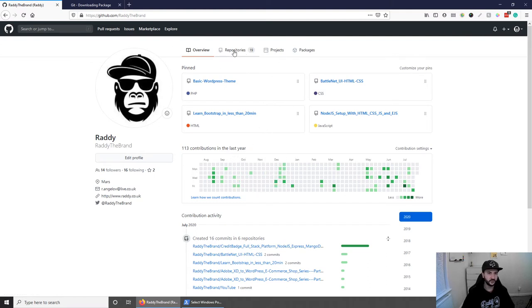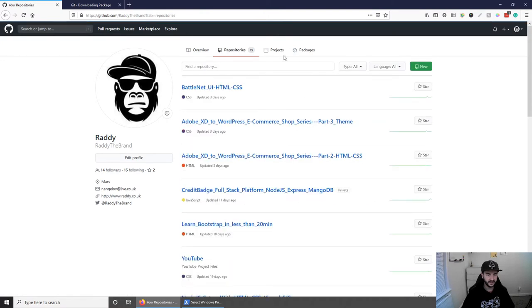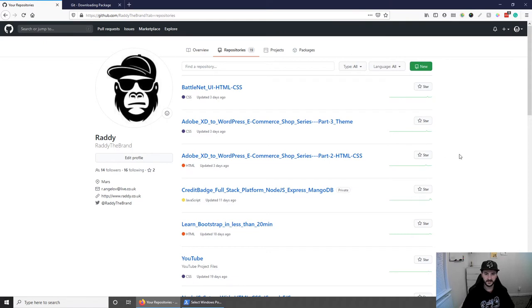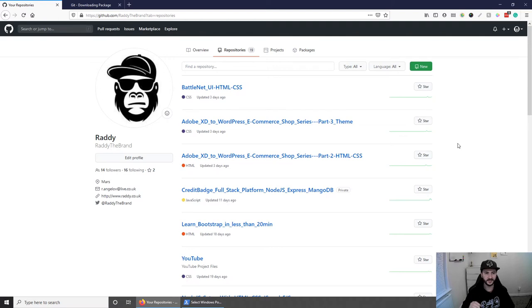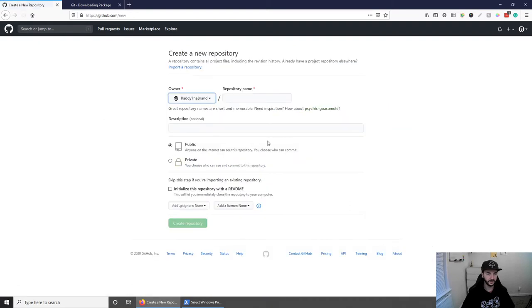In here, you should see an overview of your profile and also repositories. If we click on repositories, inside here is obviously where all your repositories will be listed. Let's get started by creating a new one. I will show you the easiest way to get started with this. And this is by clicking this new button here.